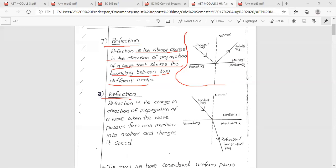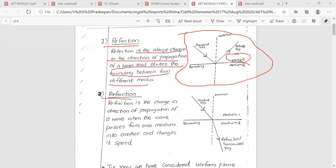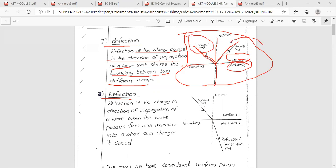Reflection is a change. This is medium 1 and medium 2. This is the boundary. The incident ray travels toward the boundary, and this is the reflected ray.